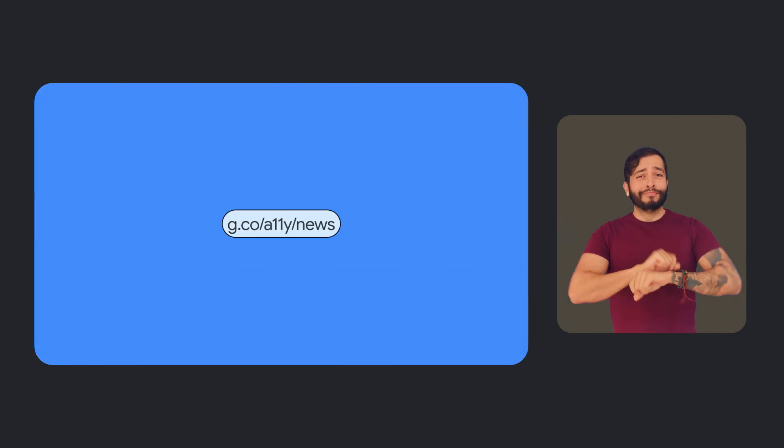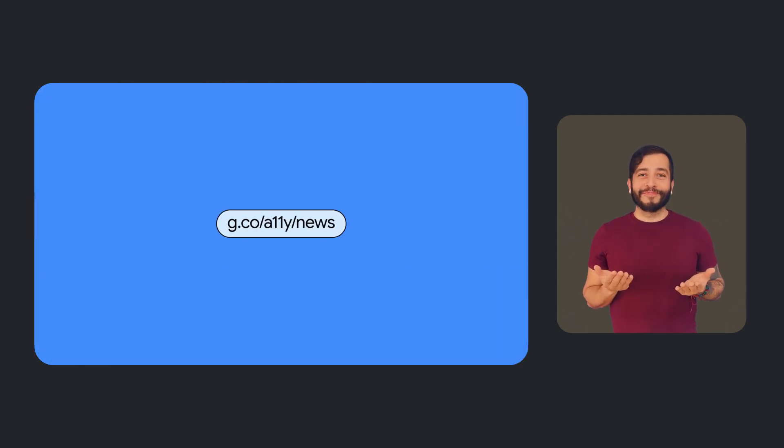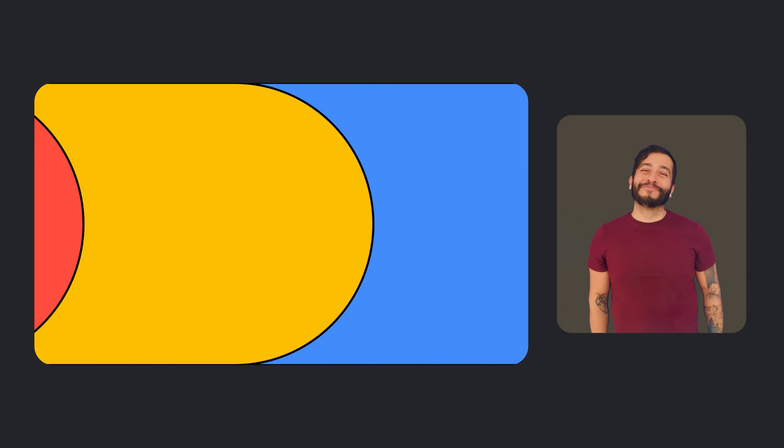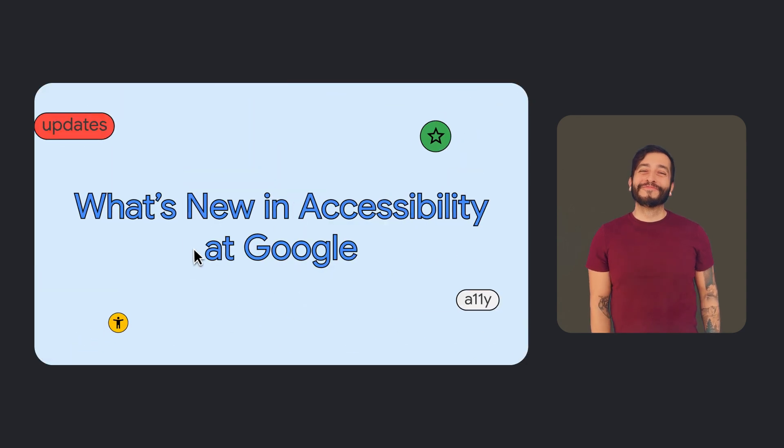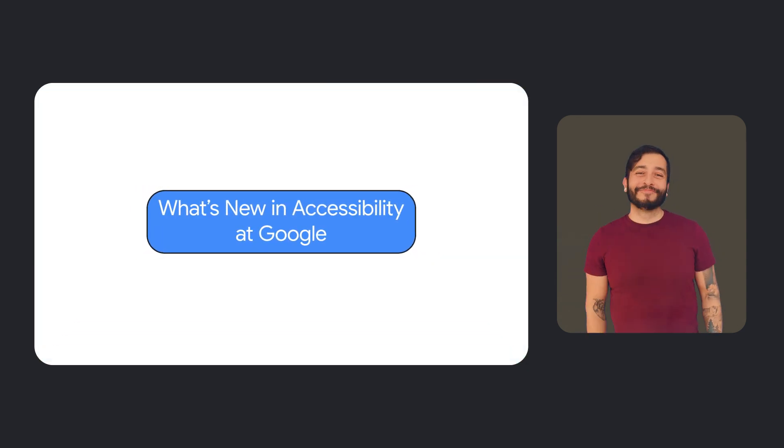Thanks for tuning in to another episode of What's New in Google Accessibility. We hope you've enjoyed learning about some of our latest efforts to improve our accessibility products and features. If you want to learn more, sign up for our accessibility newsletter at g.co/a11y.news or by clicking the link in the description of this video. Until next time. What's new in accessibility at Google?